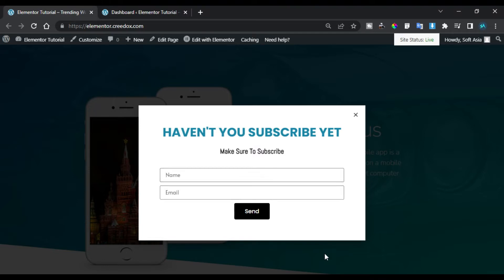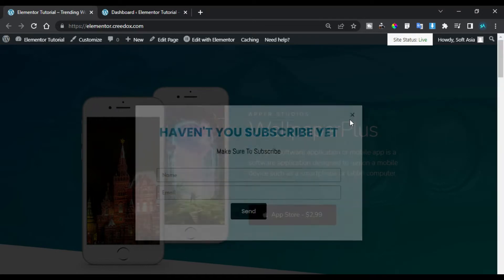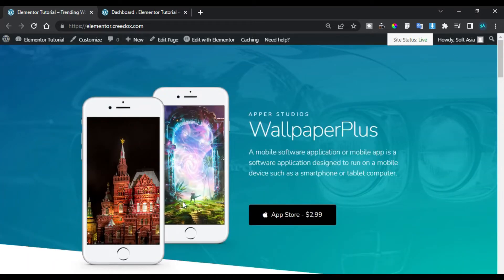When I try to click outside the pop-up, it will not disappear because I have prevented this pop-up from closing on overlay. Here is the close button and also a cool animation in this pop-up. So to create an exit intent pop-up like this, let's go to your dashboard.